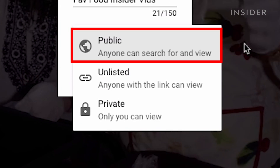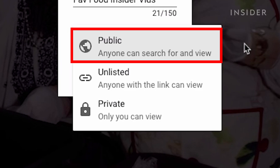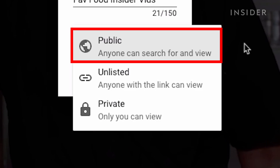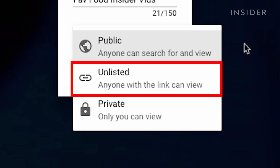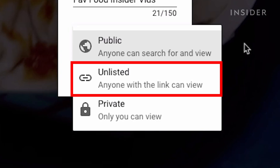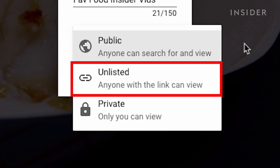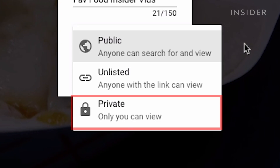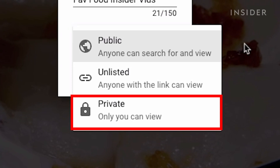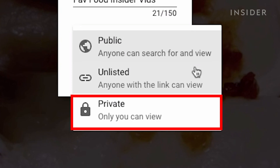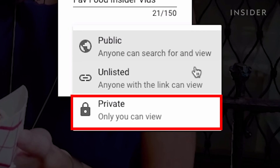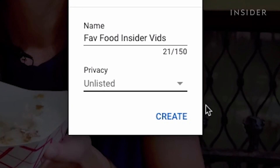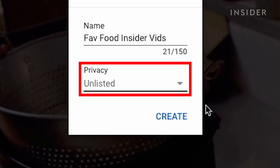If it's public, anyone can search for and find your playlist. An unlisted playlist can only be viewed by others who have the link to that playlist. And a private playlist will only be viewable by you. For this example, we're going to choose unlisted.